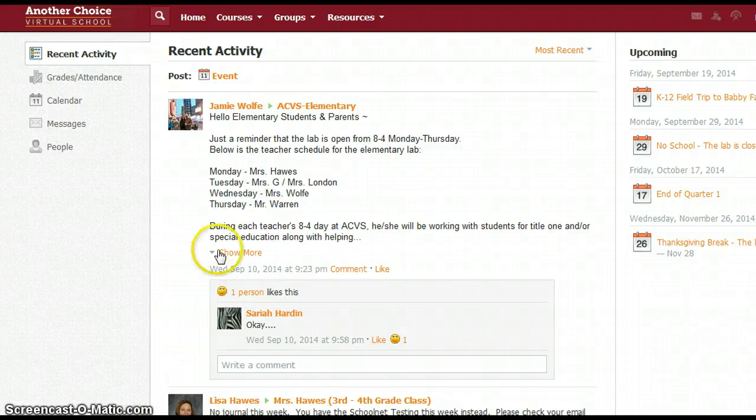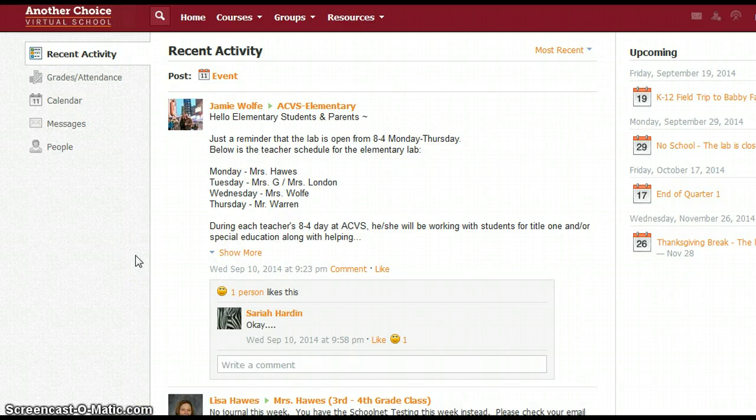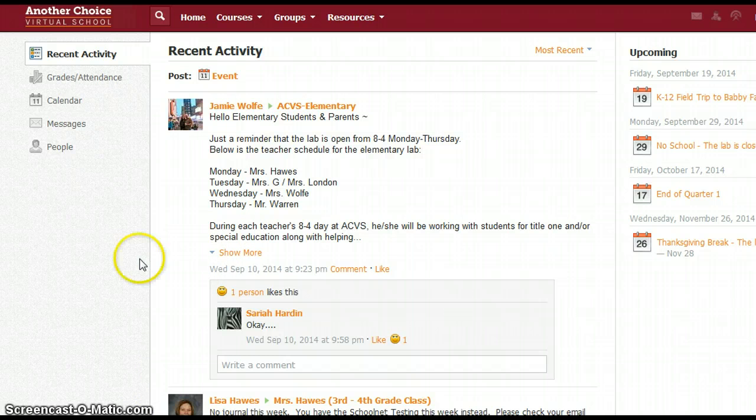Hi, today I'm going to show you how to get to your assignments for AHA Science.